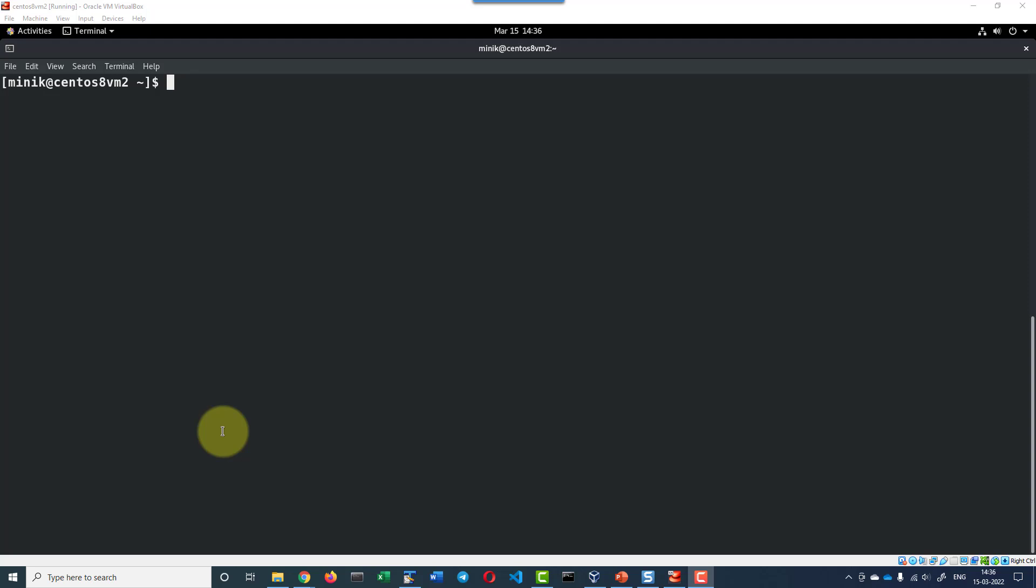The command to access the profile is minikube profile. There is the default profile that is set as of now and I can list whatever profiles are available. The command is minikube profile list.